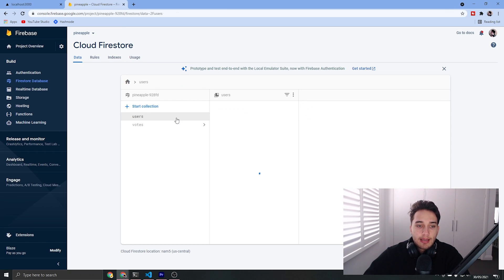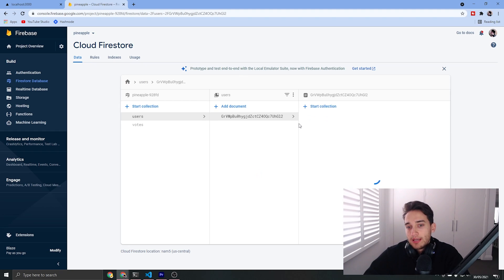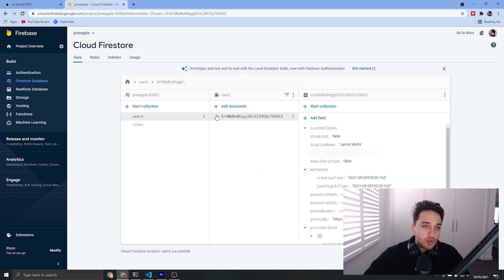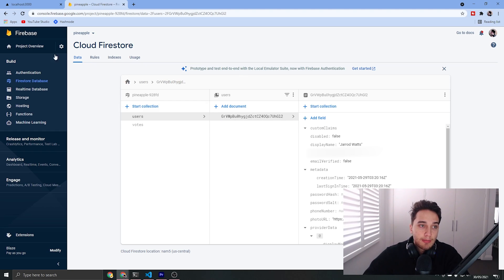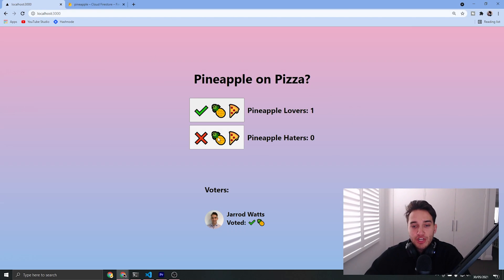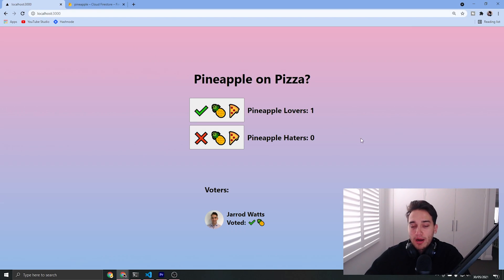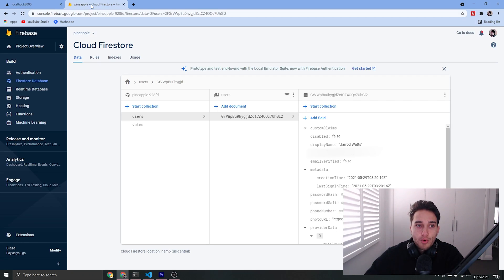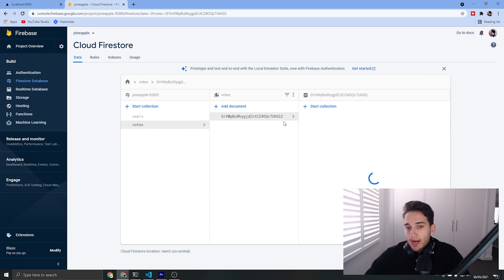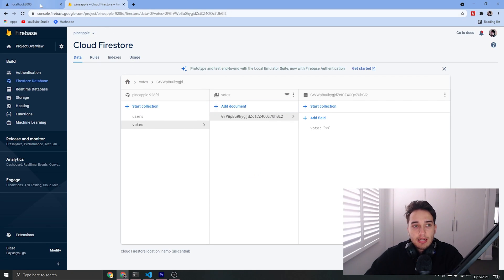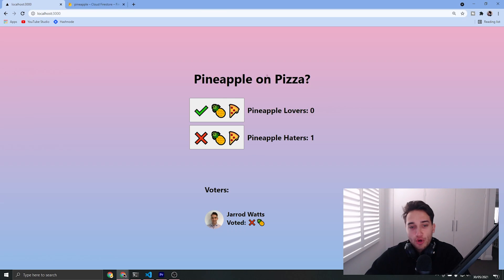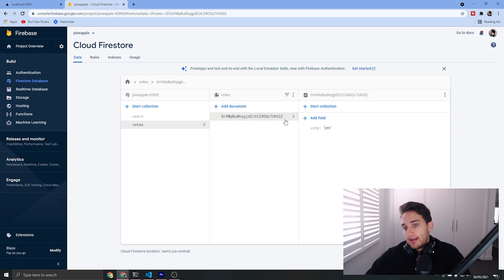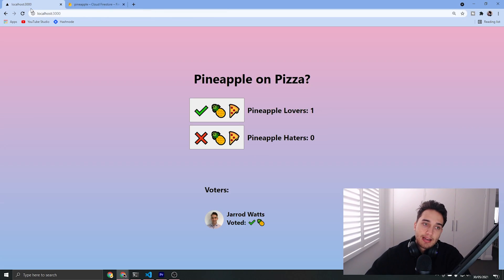We're using the UID here and the UID here to match up my user document to the votes document. If I go ahead and change my vote you can see on the UI we're reflecting that change of yes and no, and just to prove that works on the back end — it says no for my vote, and if I change it to yes it's yes on the back end as well.